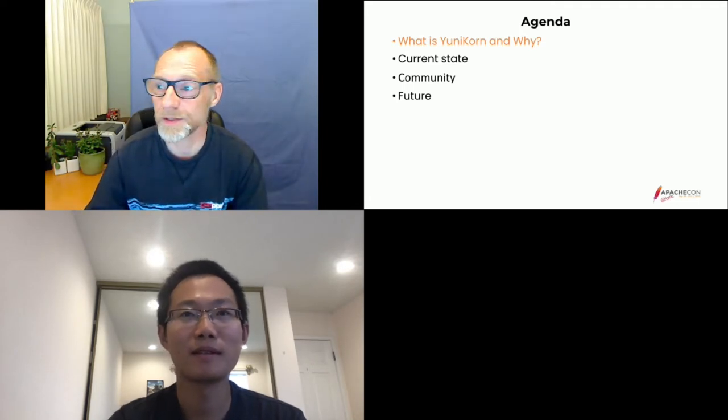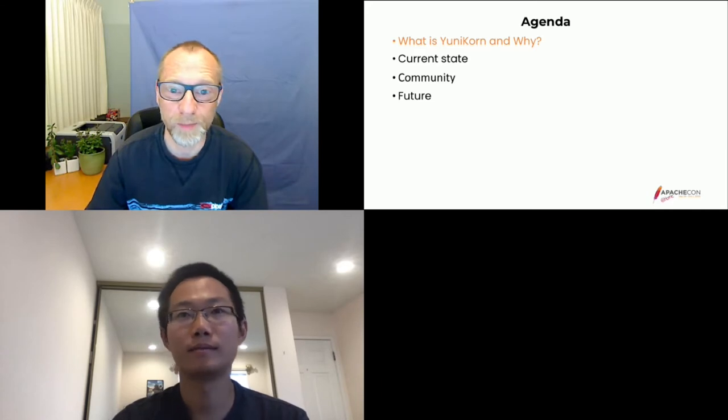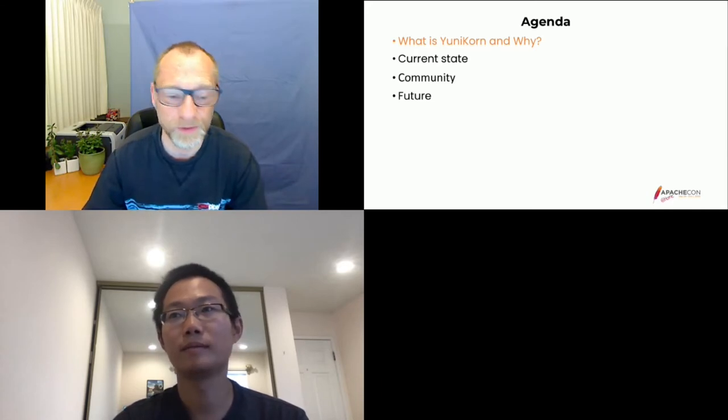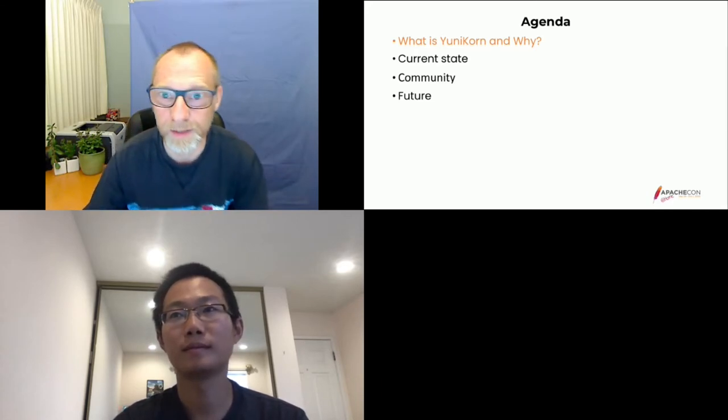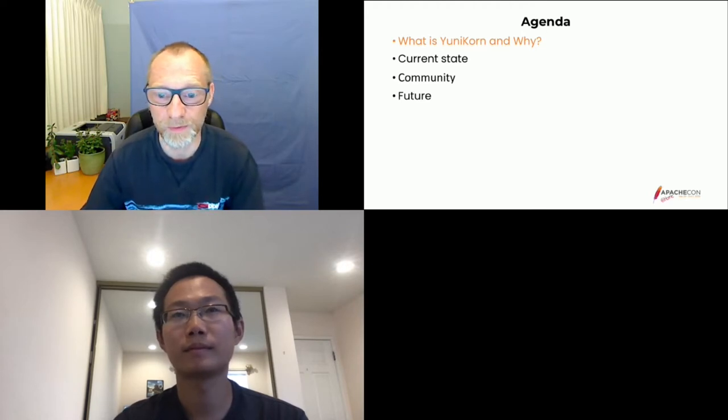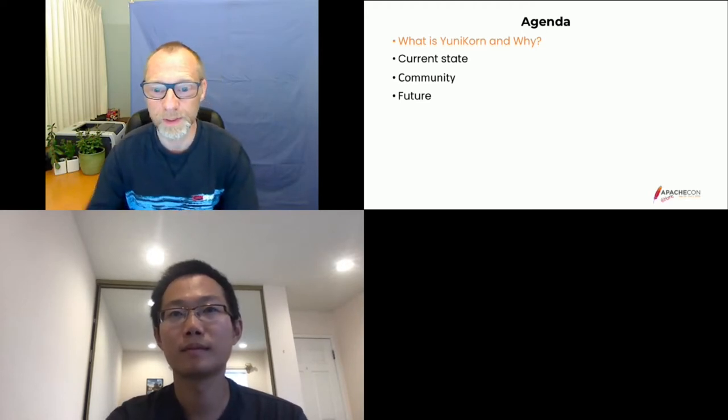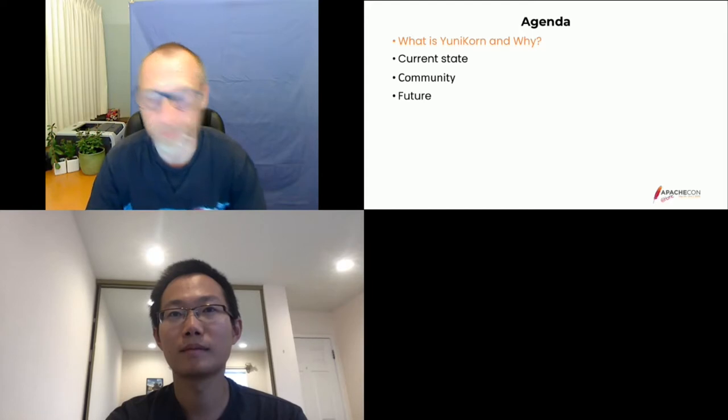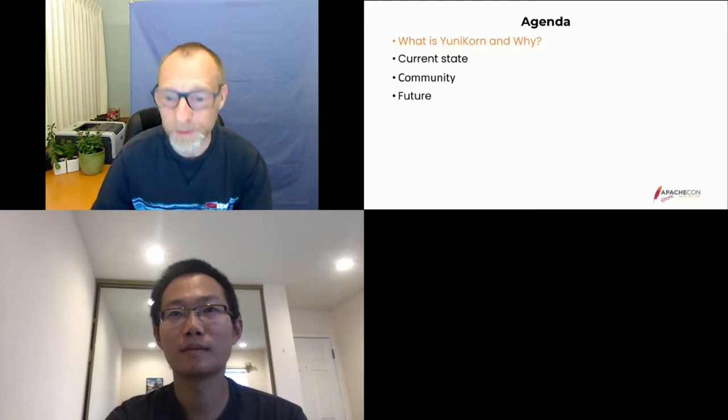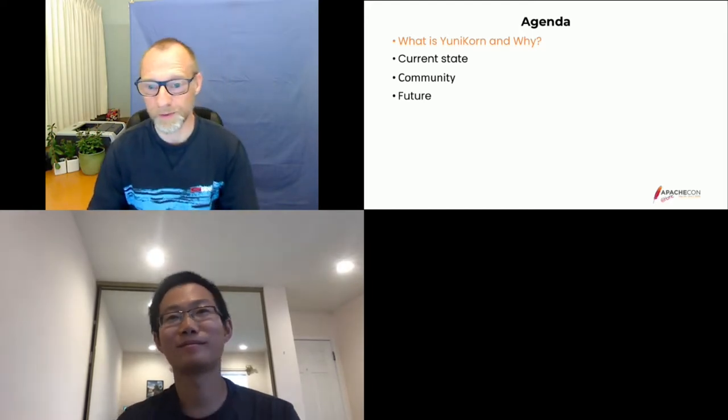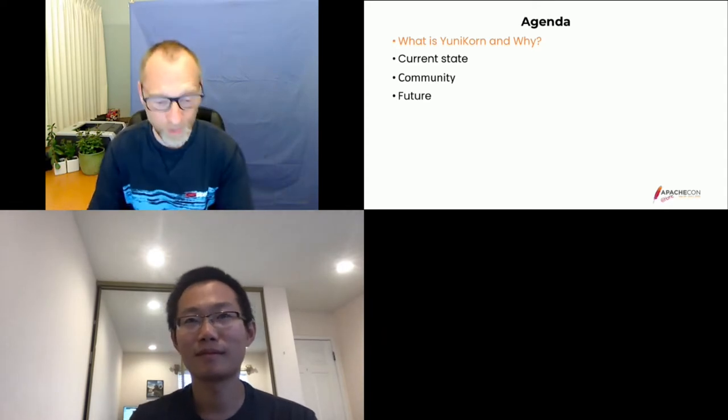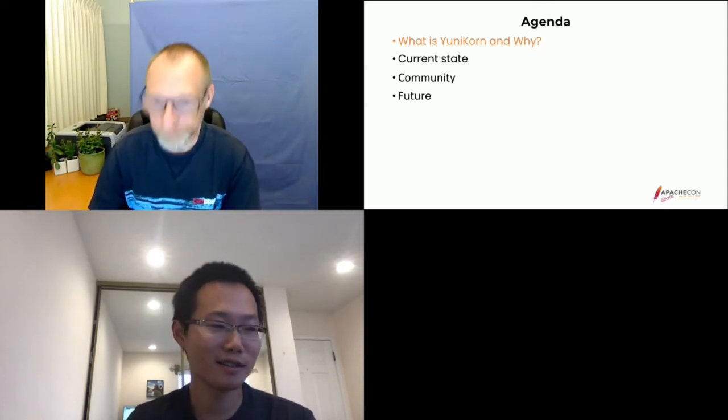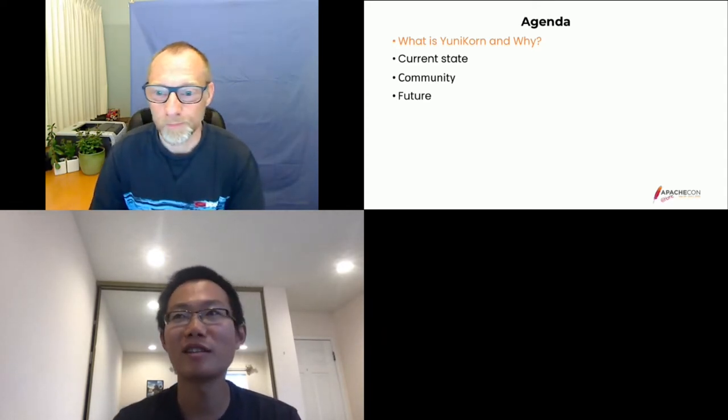Wangda will take over for the first bit talking about what's YuniCorn and why we work on YuniCorn. Then I'll take you through the current state of the program, the community, and what we're looking at for the future. Any questions pop up in the chat, we'll try to monitor and interrupt. Wangda, we can start with what is YuniCorn and why.